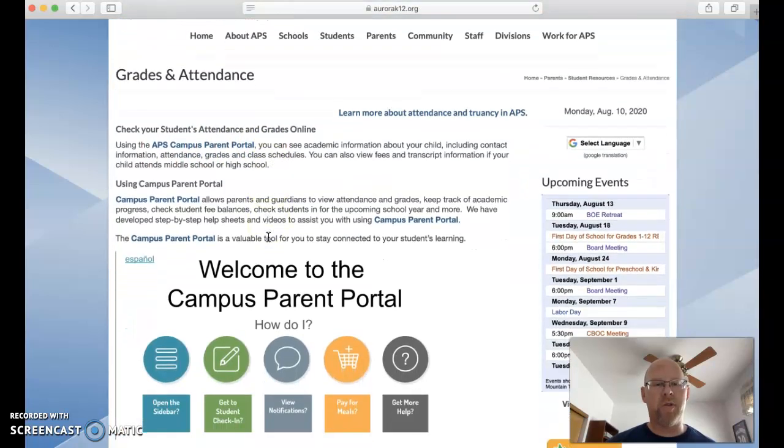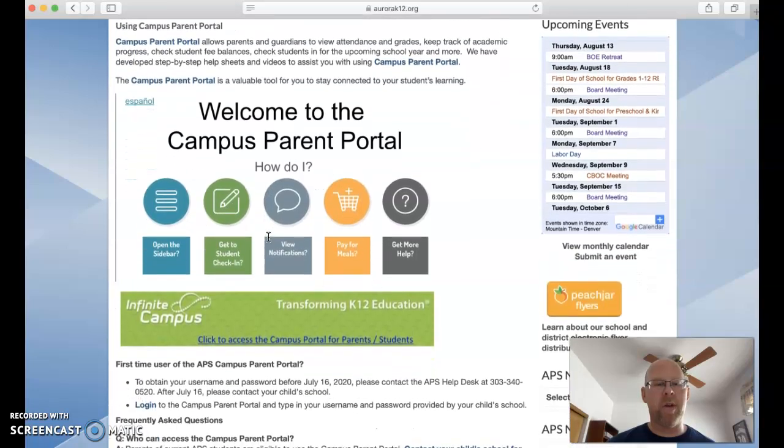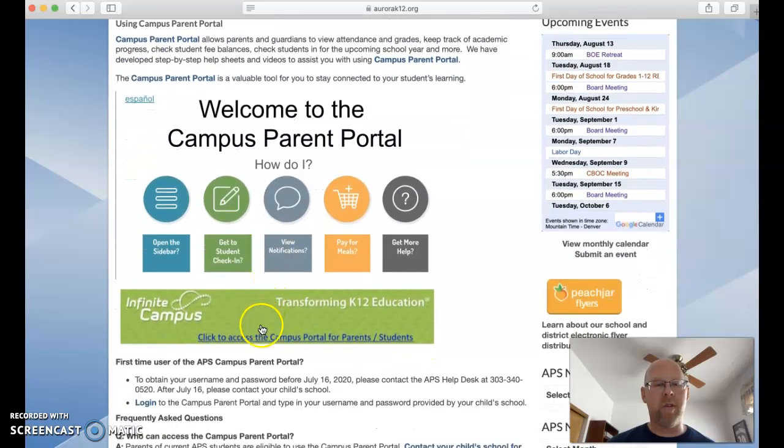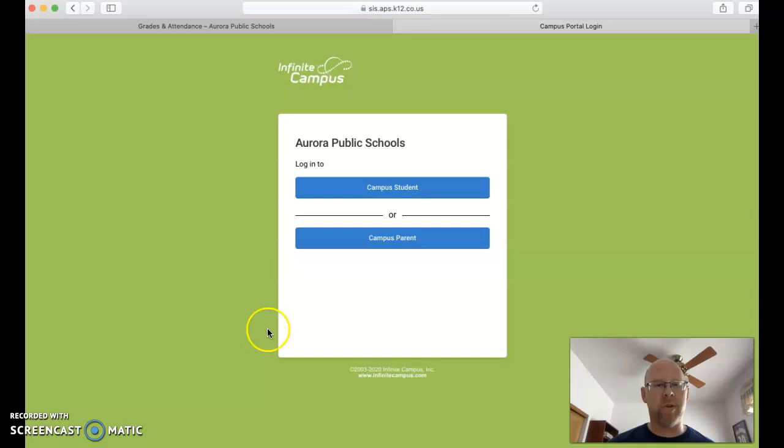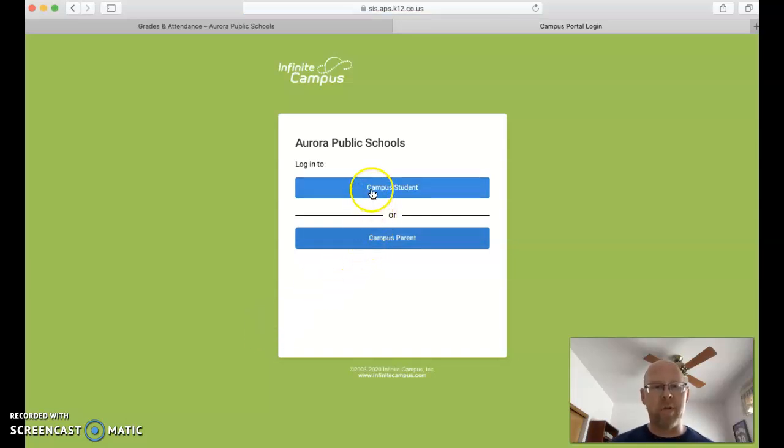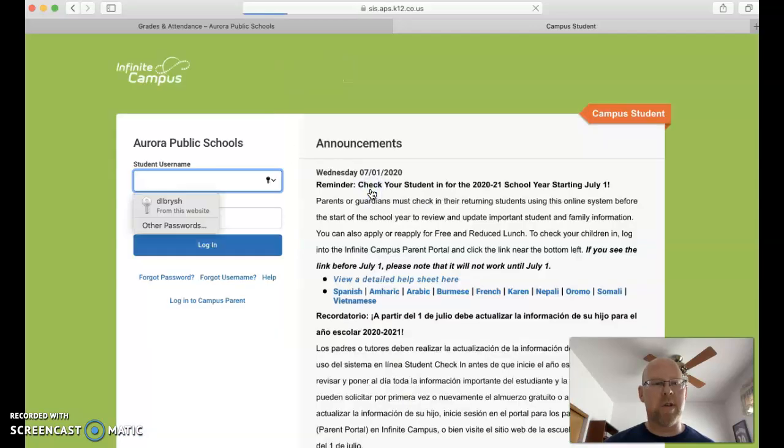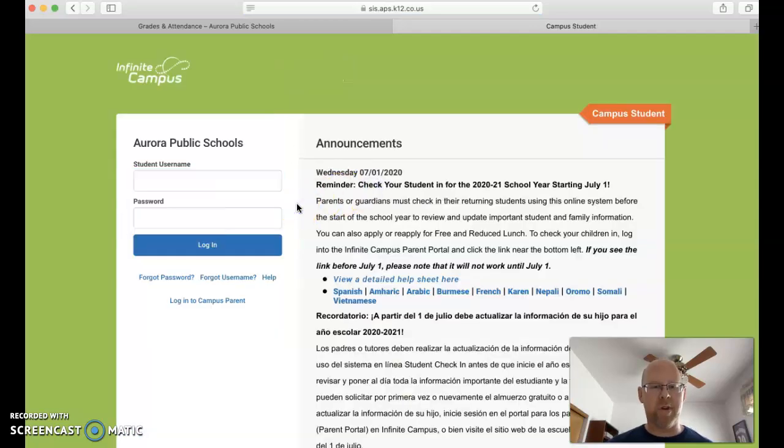And you'll scroll down a little bit until you get to the link to access the parent portal for parents and students. If you're a parent, you would click parent. If you're a student, you would click student. I'm going to click on student, pretend I'm a student here.